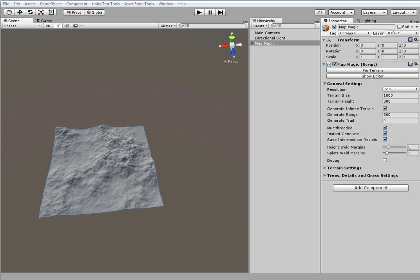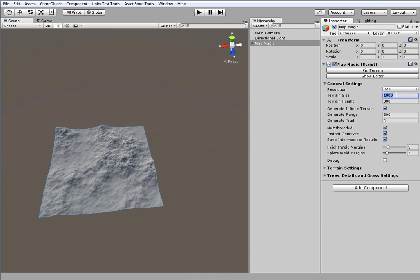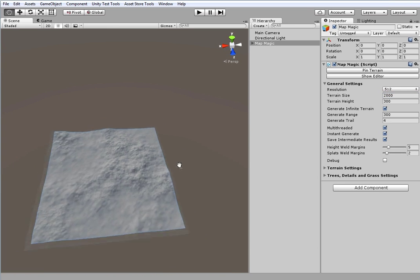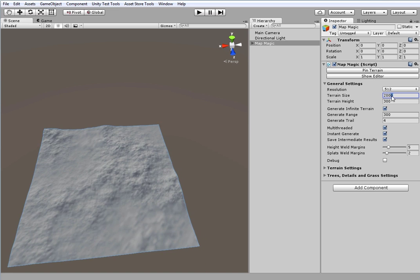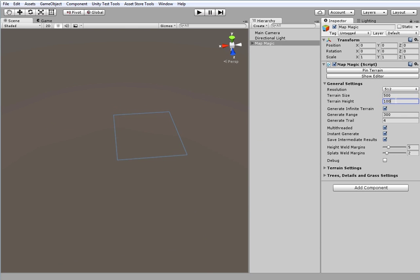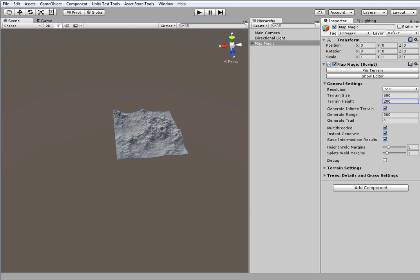The next is the terrain size. It is measured in world units. Right now the terrain is one square kilometer, but I can set any value here. And terrain height is the maximum height. All of the terrain information higher than this value will be clamped.